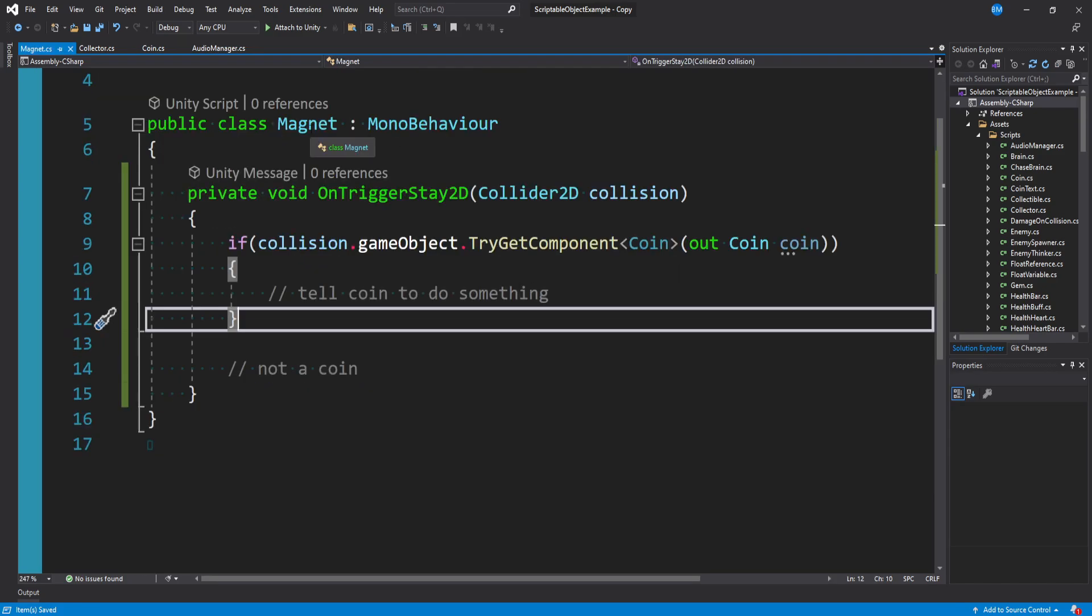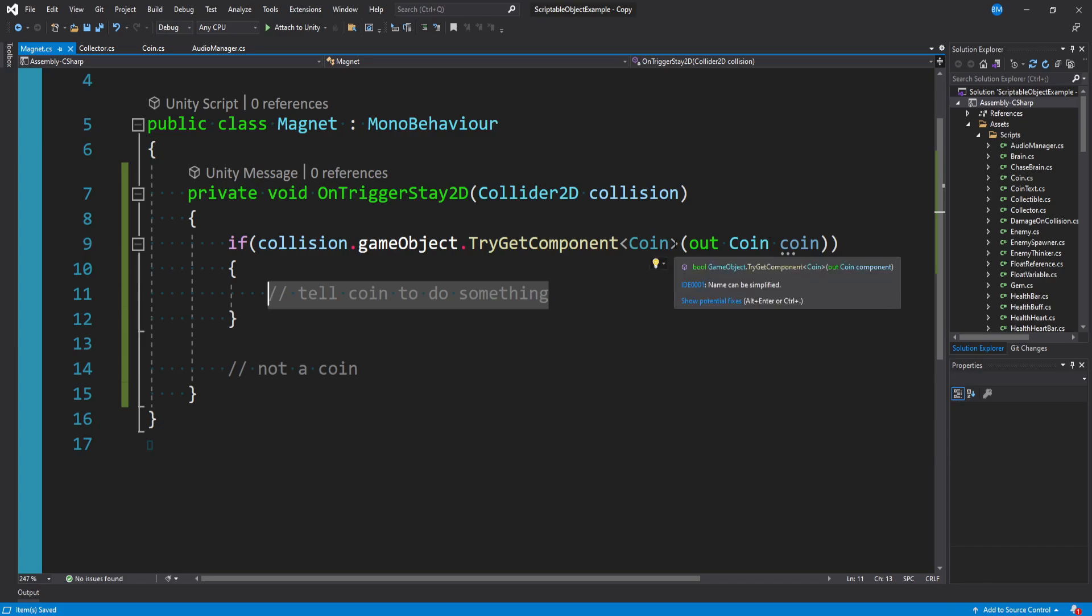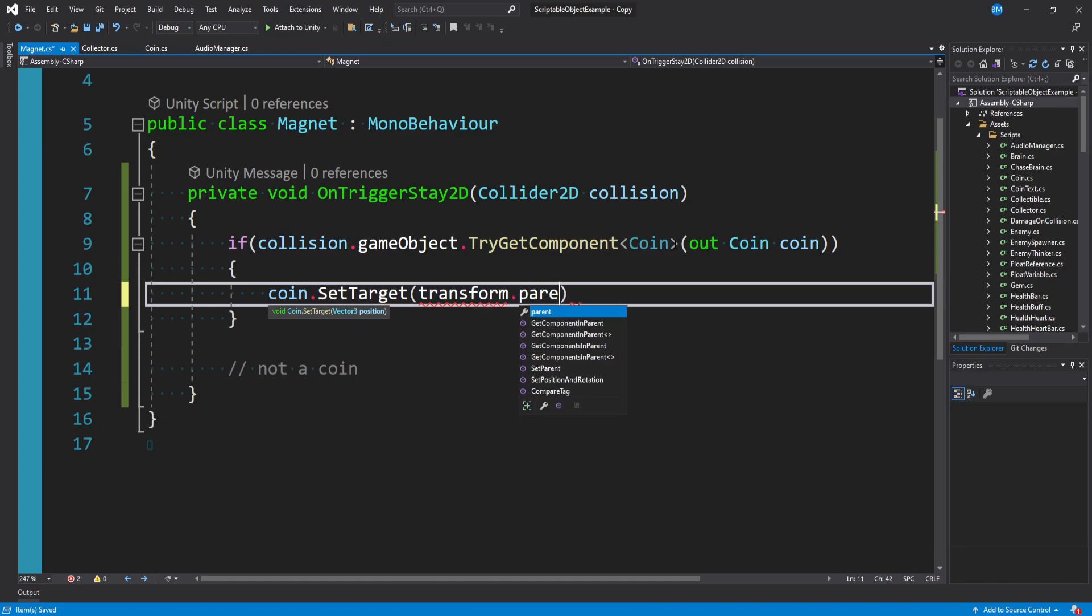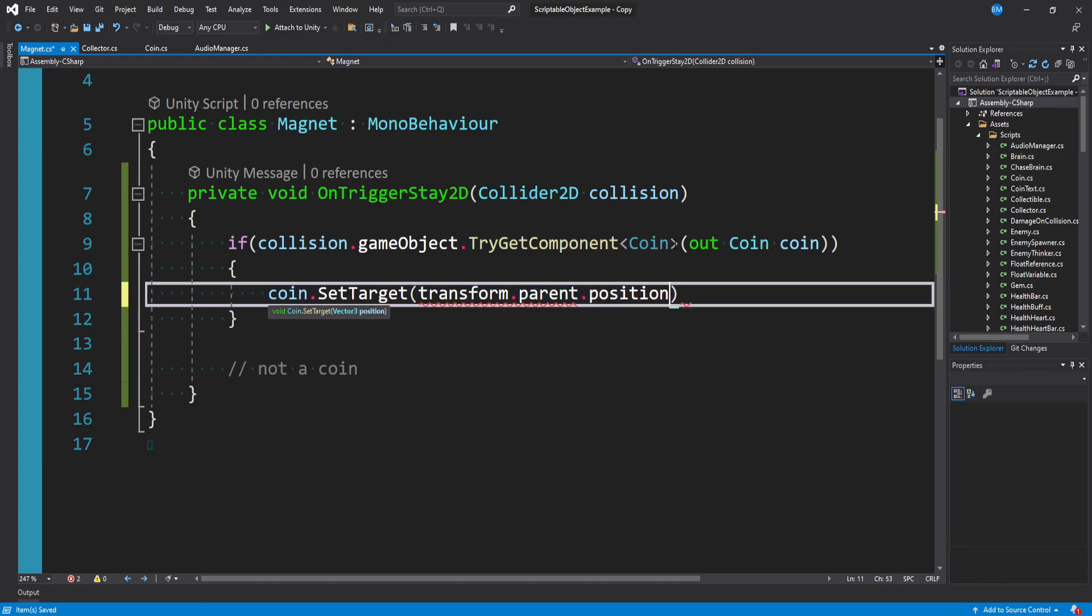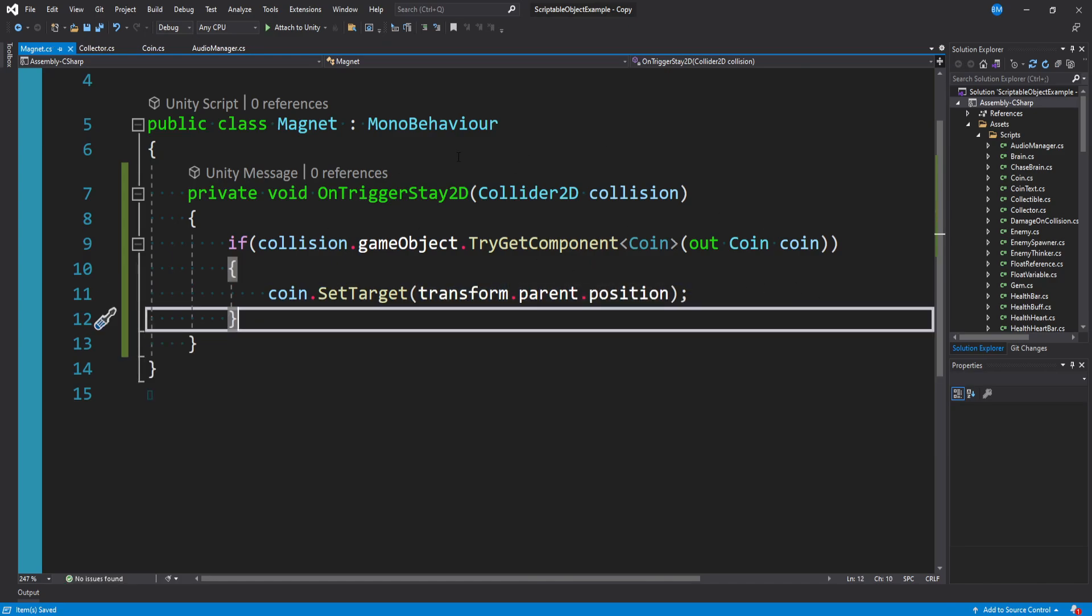Going back to our magnet script, we want to tell our coin to do something. Well, we want to tell our coin to set target to our transform.parent, which is the player.position. You just want to pass in your player position or whatever is going to be doing the collecting here. And then we're done here as well.